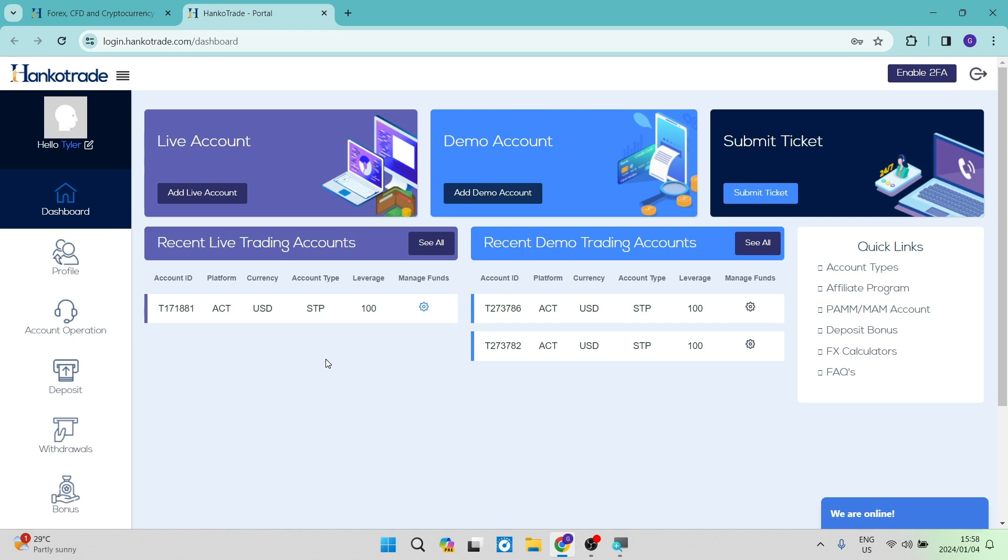How to open a live account on HancoTrade. Good day folks, welcome to the channel.